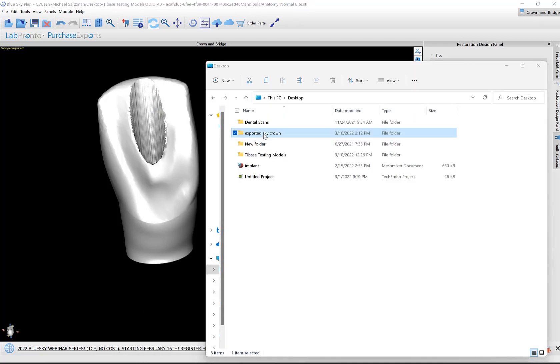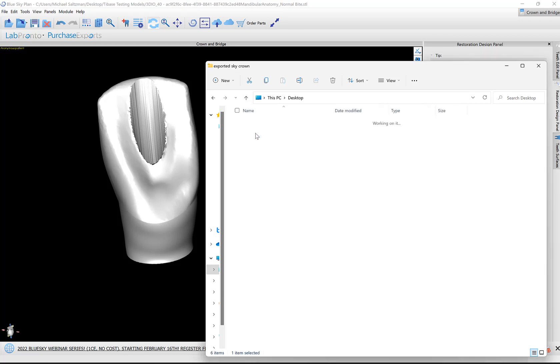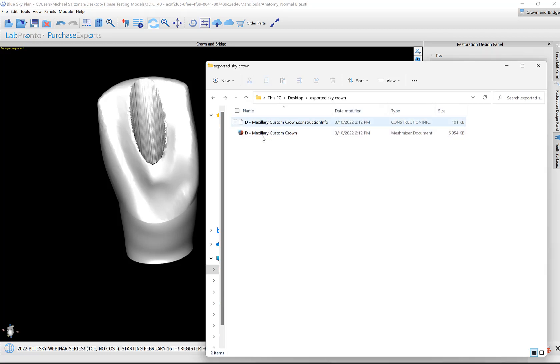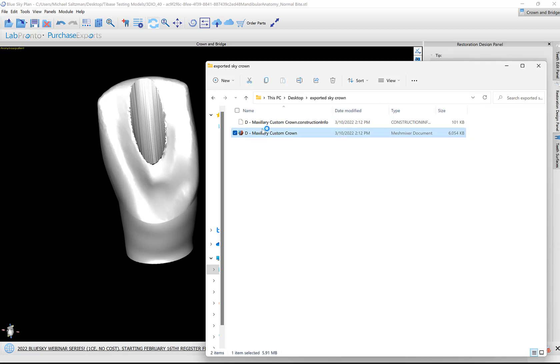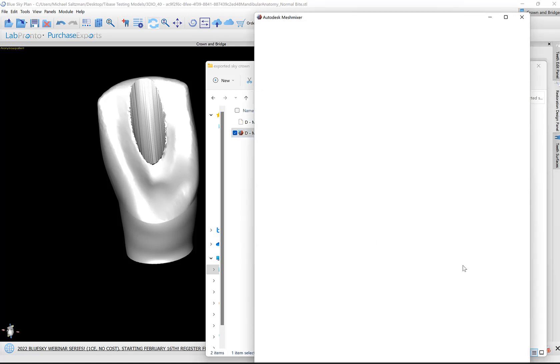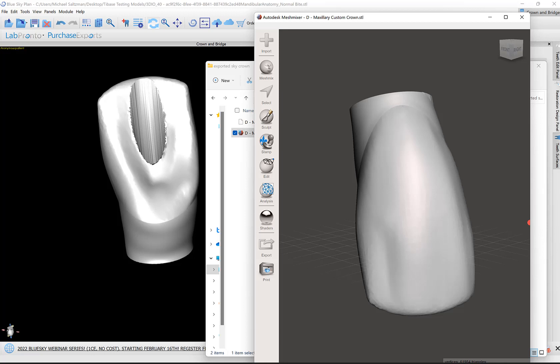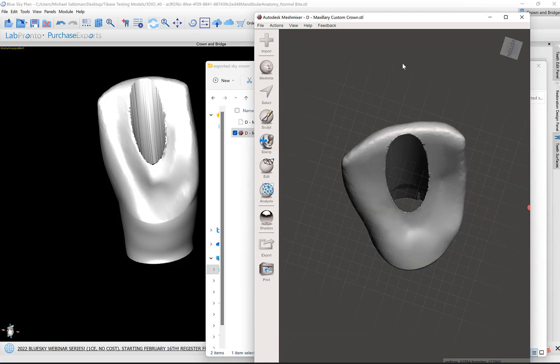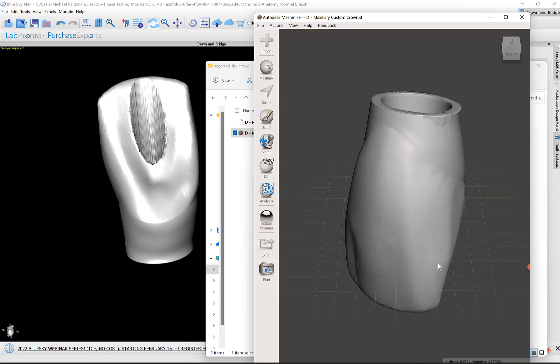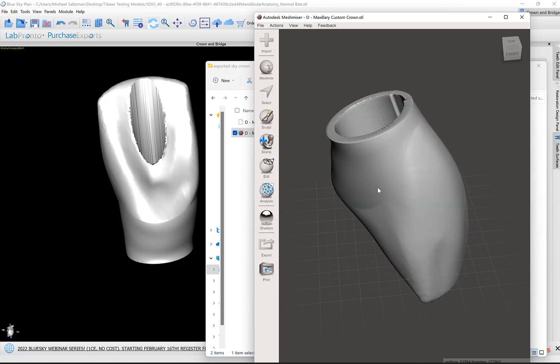Here's the folder that we just created, 'Exported Sky Crown.' I can open it up and here we see the two files. We have our STL file and we have our construction file, the XML file for milling. Here is our designed crown.